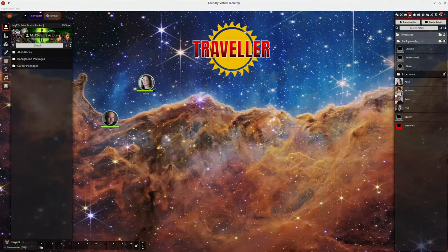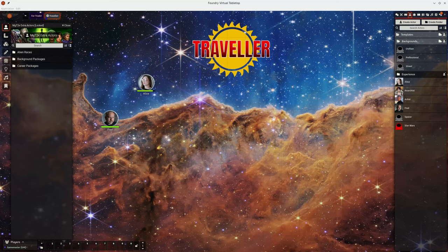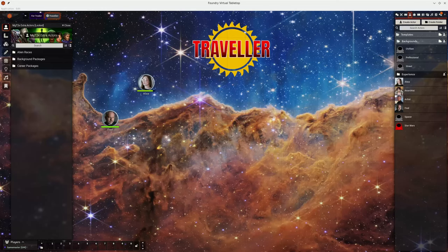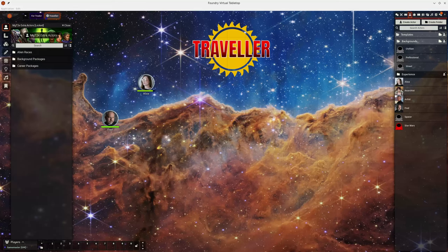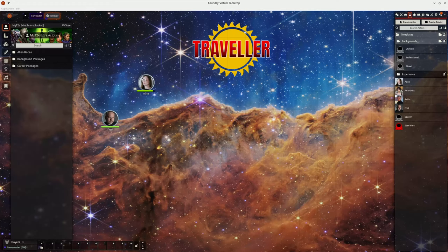Welcome to the third in my development diary series for my Mongoose Traveller Foundry system. This coincides with release 0.10 of the system and the main focus of the release has been modifications to further support Foundry v12.